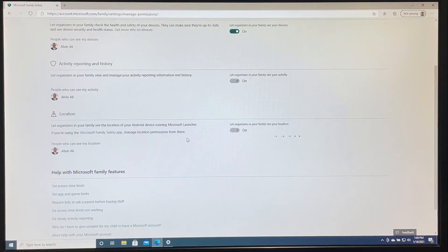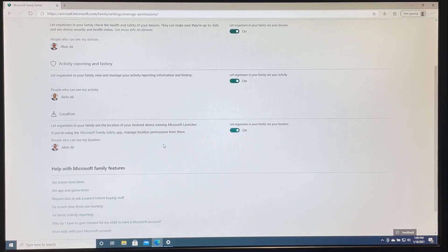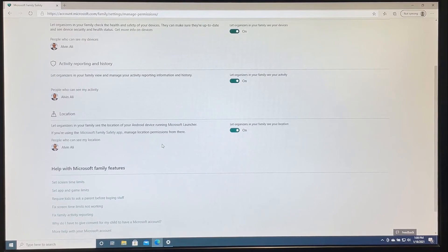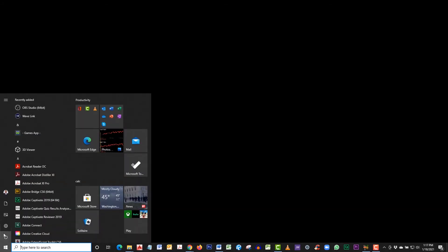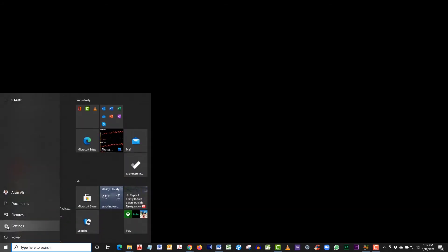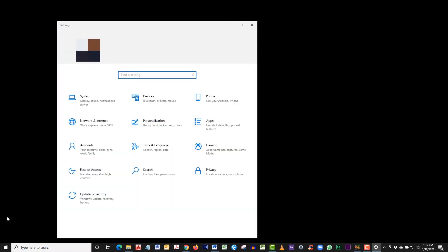Now sign out of this account and sign into the admin account, which would be the parental account. After you have signed into the admin parental account, click on the windows icon on the bottom left. Then click on the gears icon for settings.